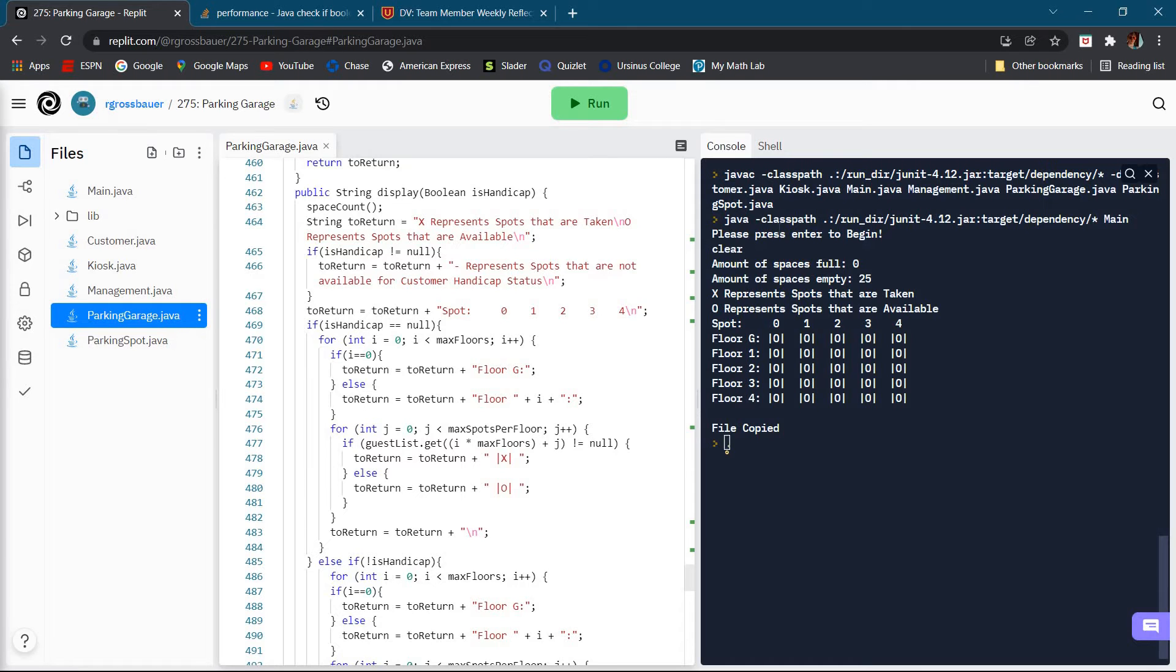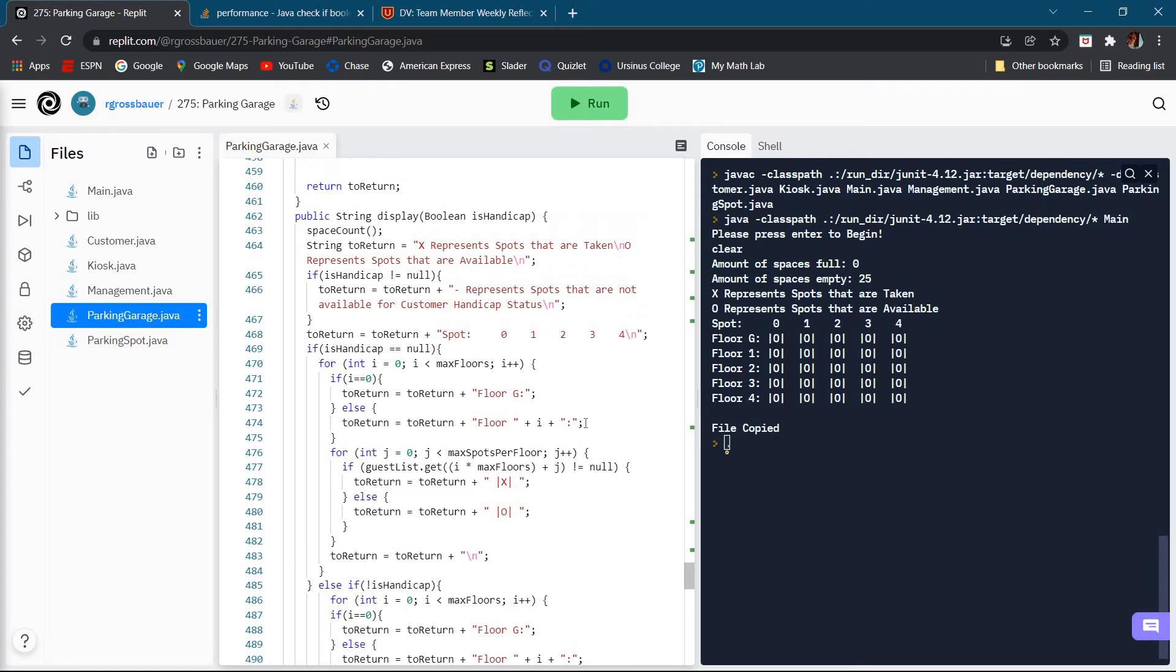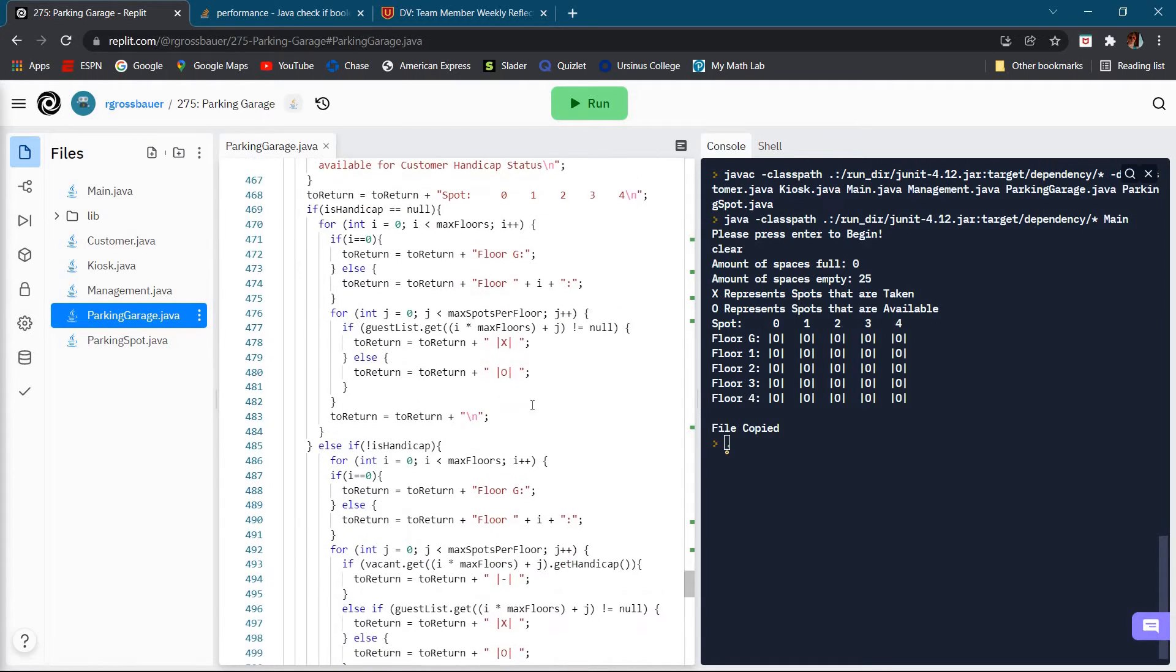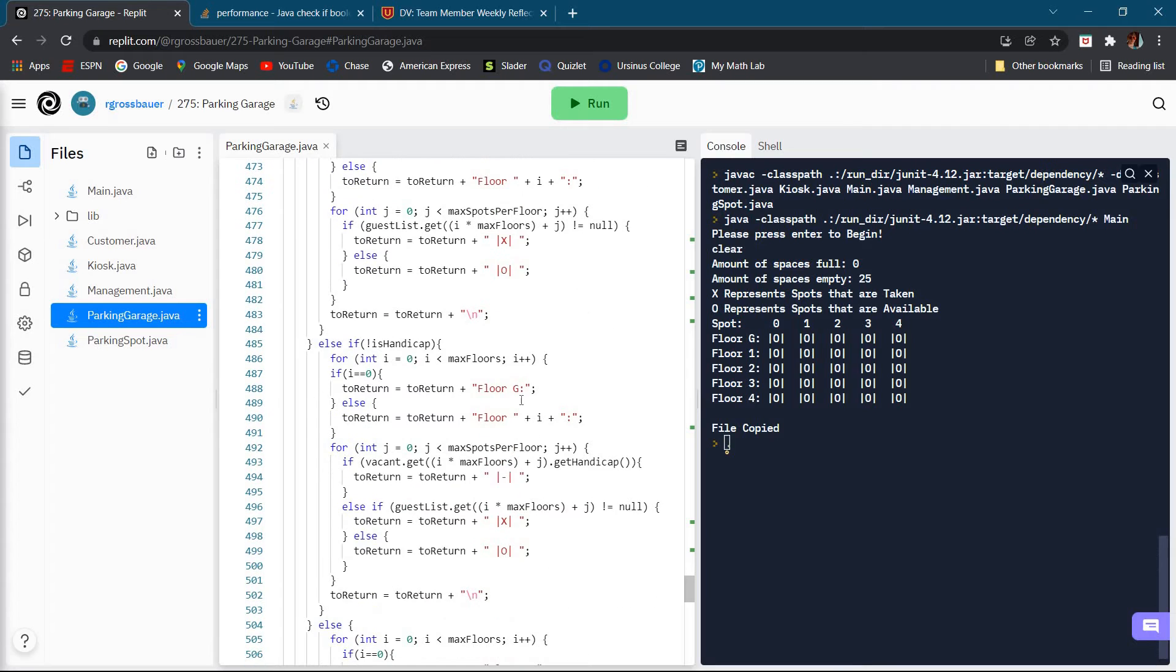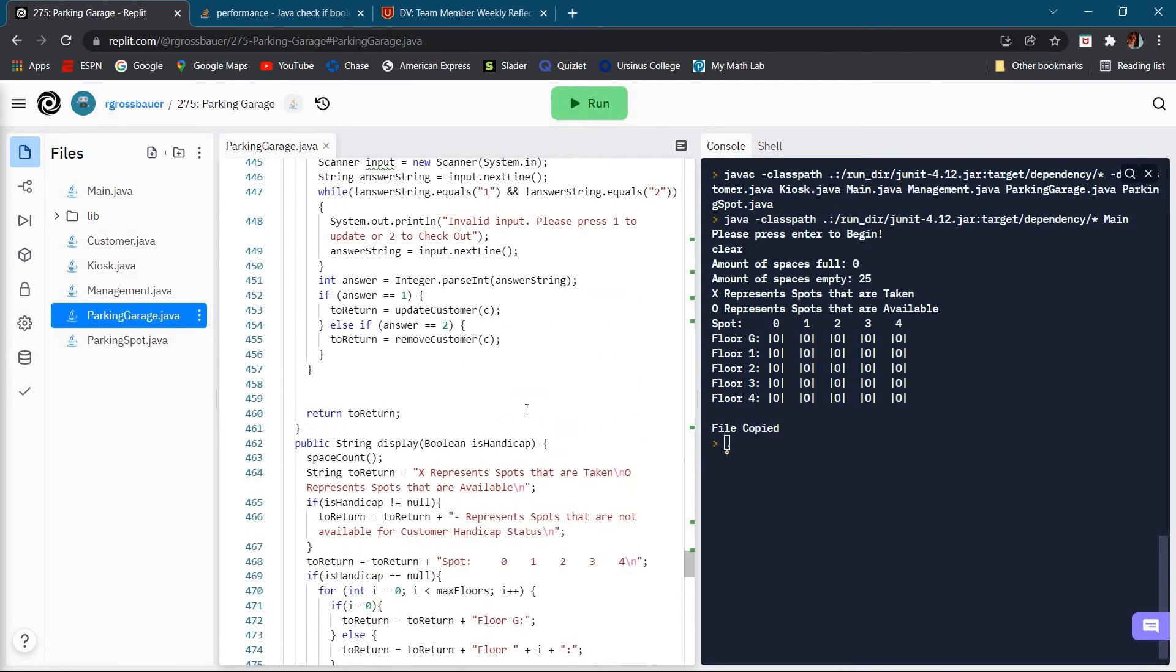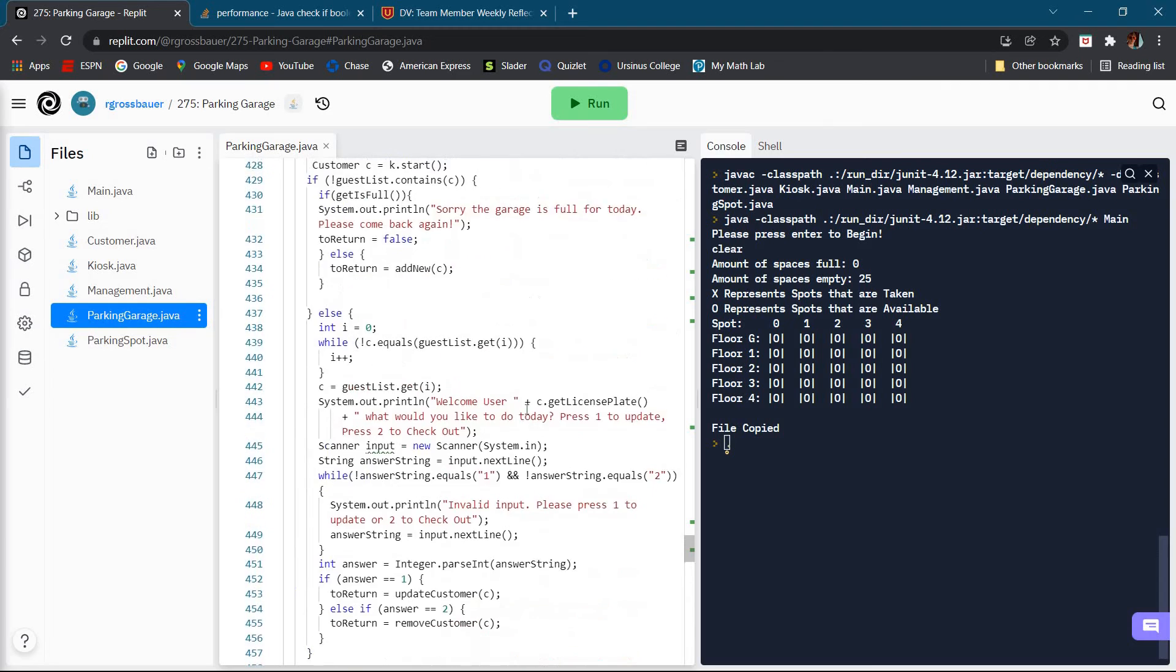I added that a minus sign represents spots that you can't pick. Now we have X, O, and this minus sign. So in the display function, if you're not handicapped and the spot that you're looking for is handicapped, then it's going to return a minus sign and you'll see that in just a second.